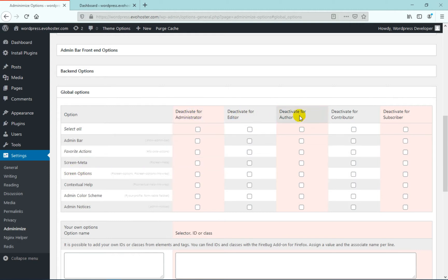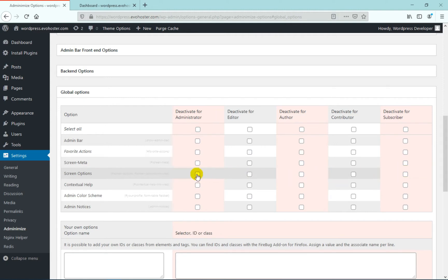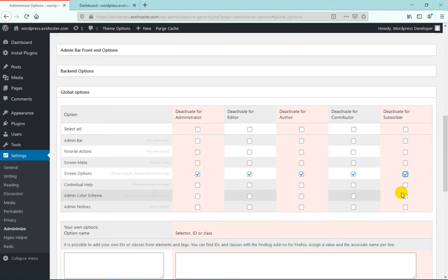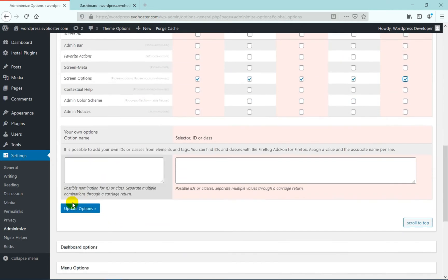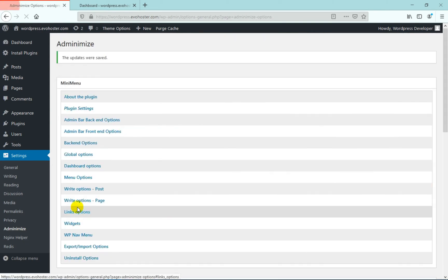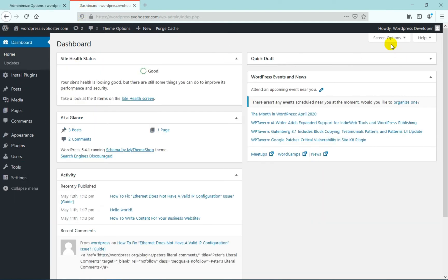Deactivate for administrator, for editor, for author, for contributor, for subscriber. Tick all the options to deactivate screen options for every user or tick on any one of them, any two of them or any three of them depending on whatever your need is. Now once you have done that, you need to click on update options. And once it's updated, you can login and see from that particular user ID if it's actually working or not.